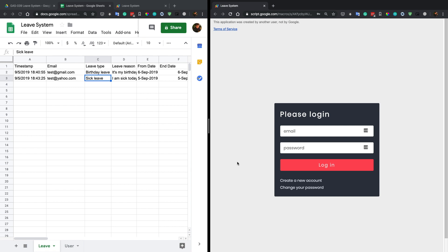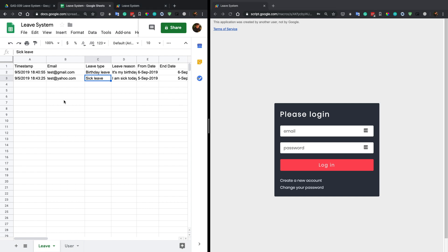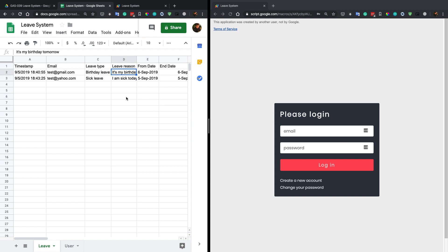That's all the features in this application. There are some bugs, but basically this is for practice to show you the idea of how to do it in Apps Script. If you're interested, you can make a copy of my project to your Google Drive and use it directly, or do some modifications. Let me show you how to make a copy and do some modifications in the code.